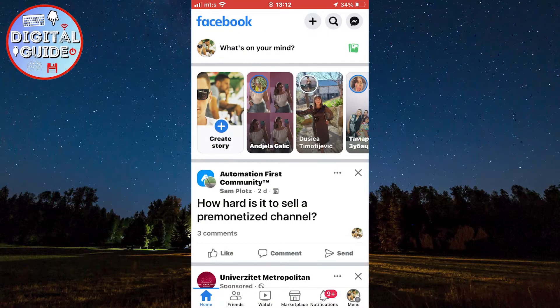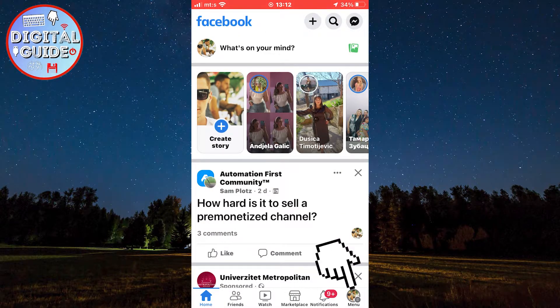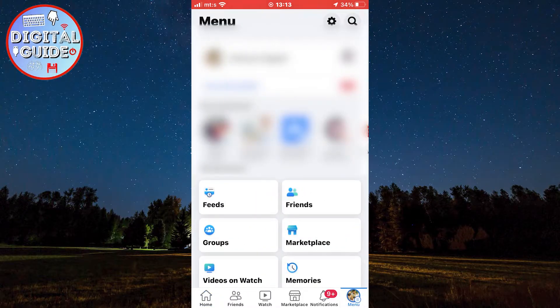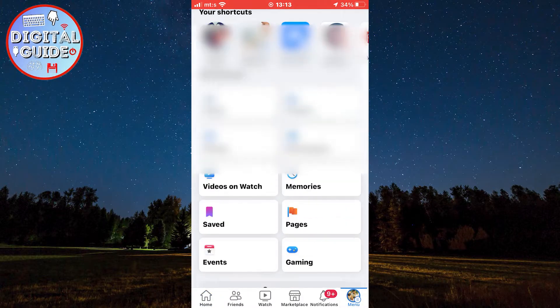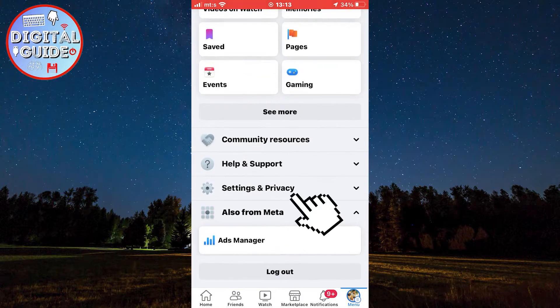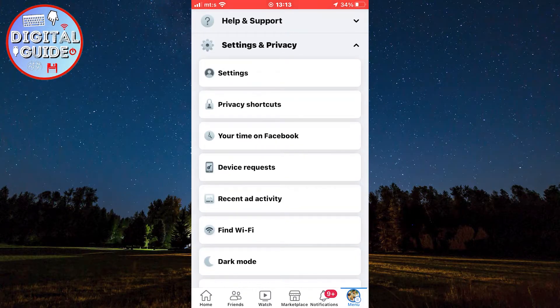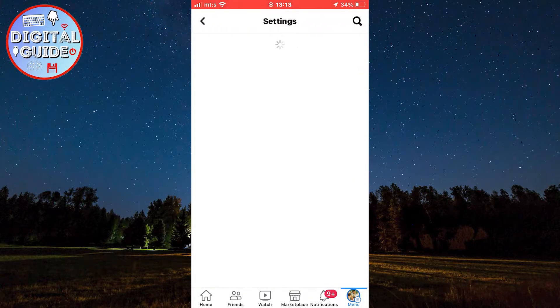After you check that, open the Facebook app on your device and go to the menu section by clicking here. And then we need to open our Facebook settings — click here and then tap on this settings button.